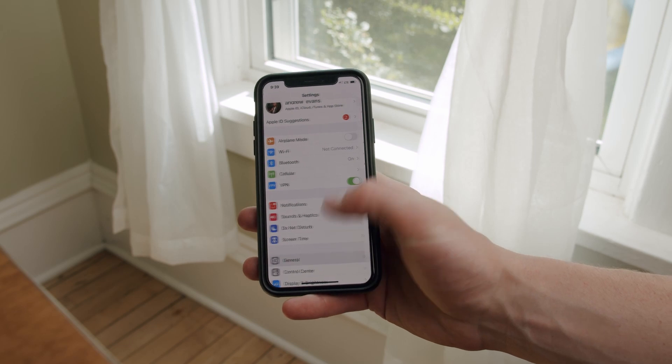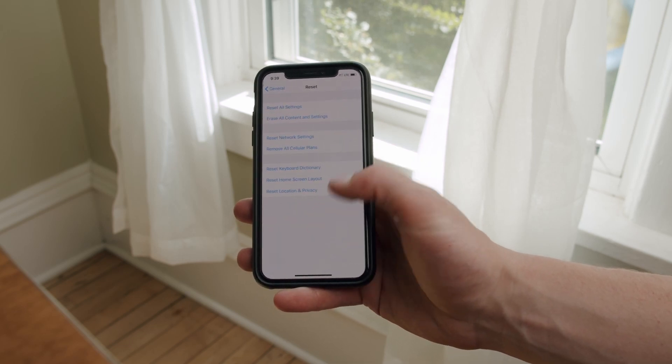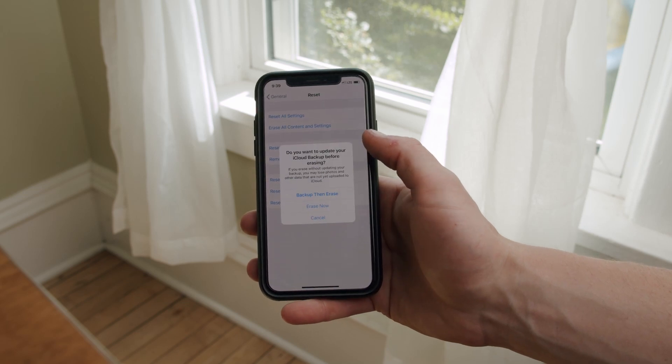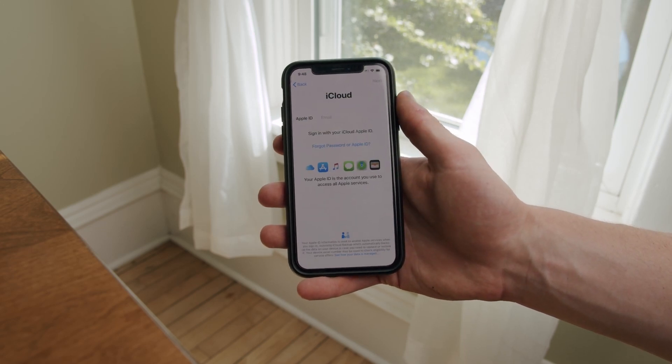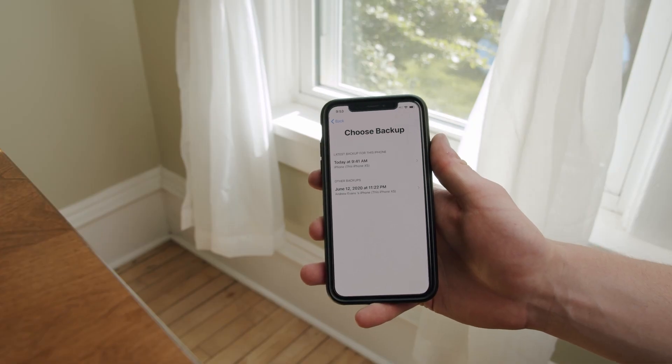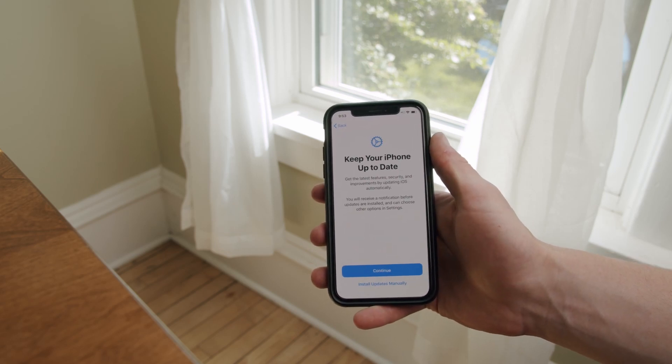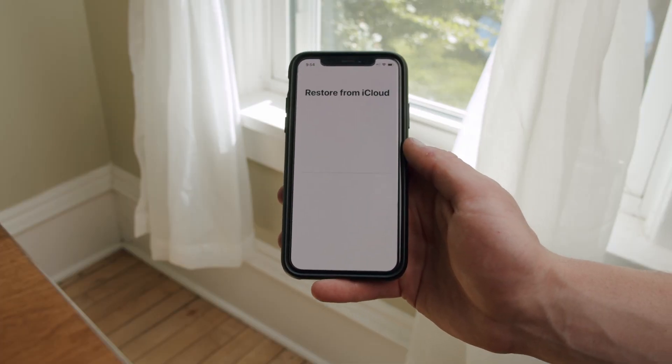To restore from an iCloud backup, open your Settings app, go to General, and select Reset. Tap 'Erase All Content and Settings' and confirm by clicking 'Erase Now.' As long as you have your iCloud backup, you have nothing to fear. Follow your phone's instructions until you see the Apps and Data page, then choose 'Restore from iCloud Backup.' Sign into your iCloud account and choose the most recent backup that contains the conversation before it was deleted. Then wait for the recovery process to finish and you should have your conversation back.